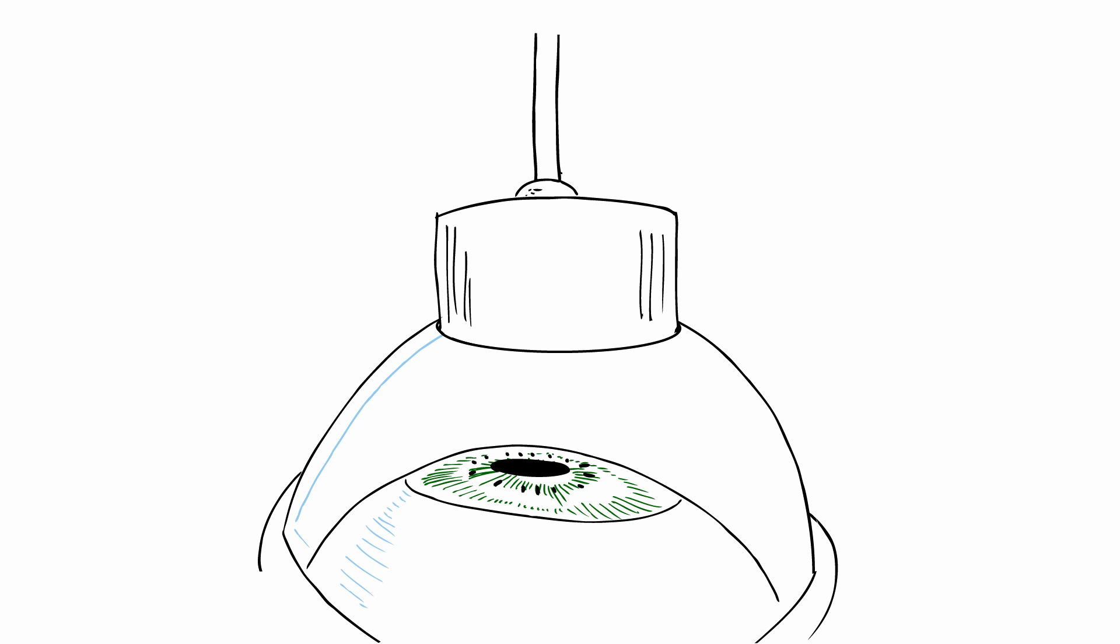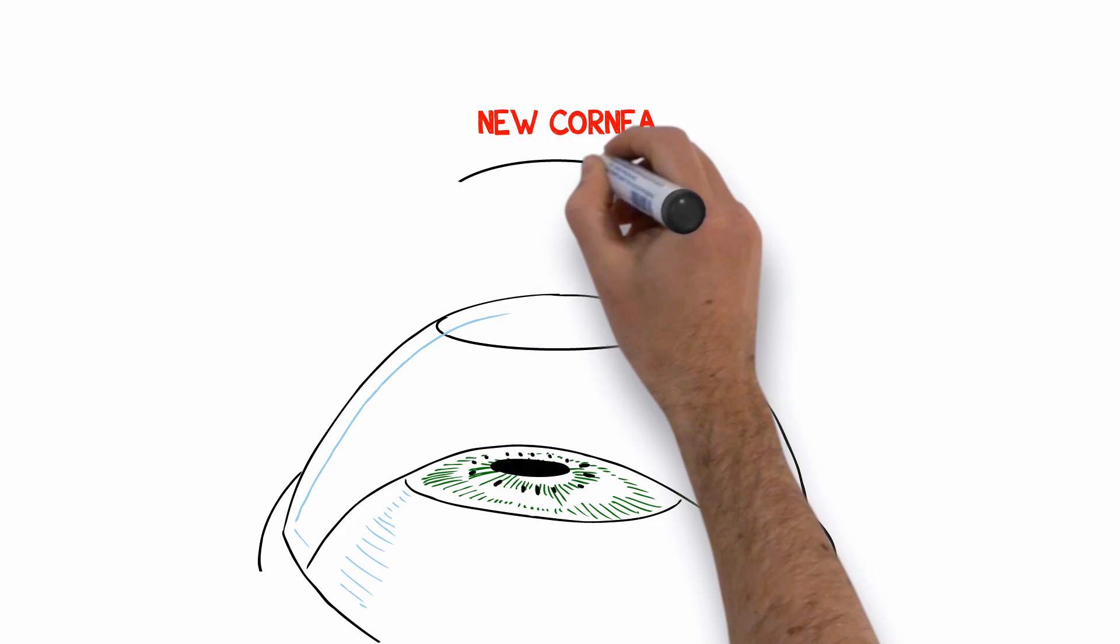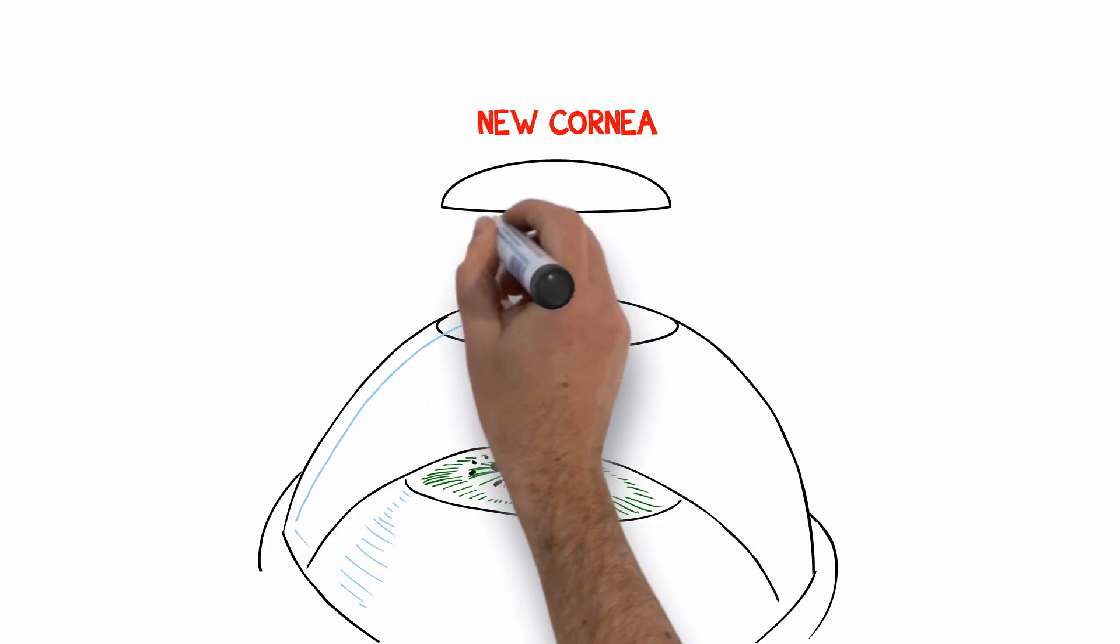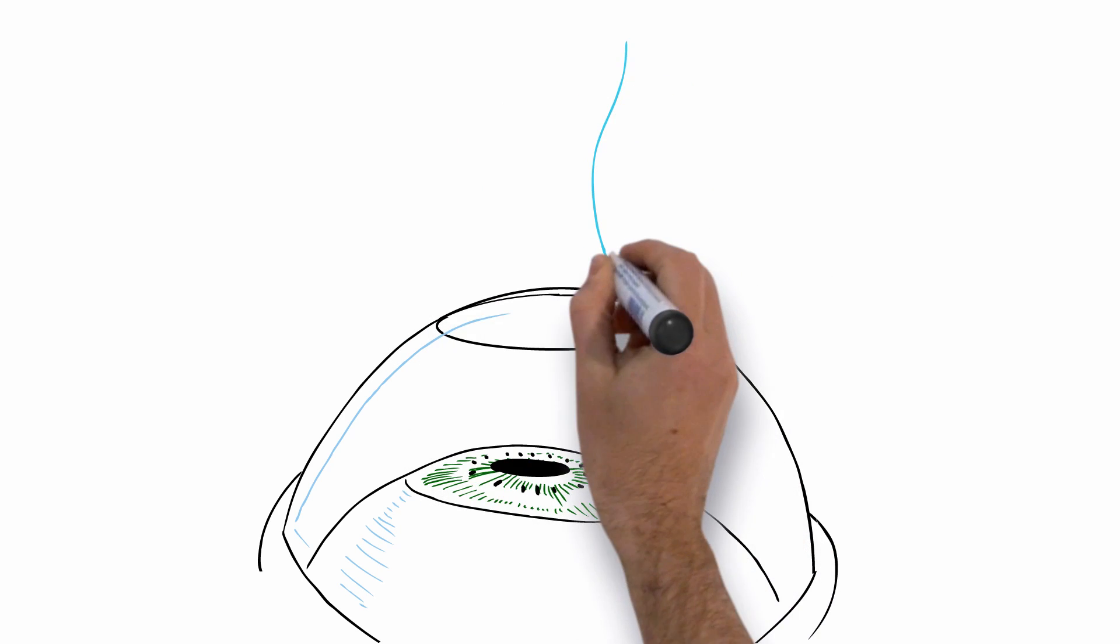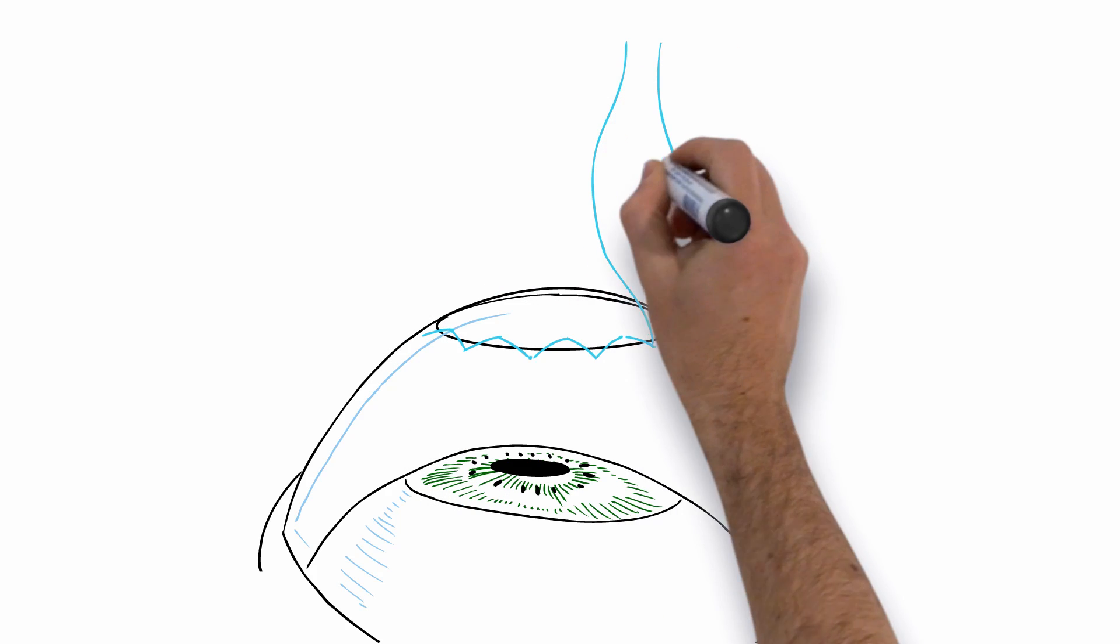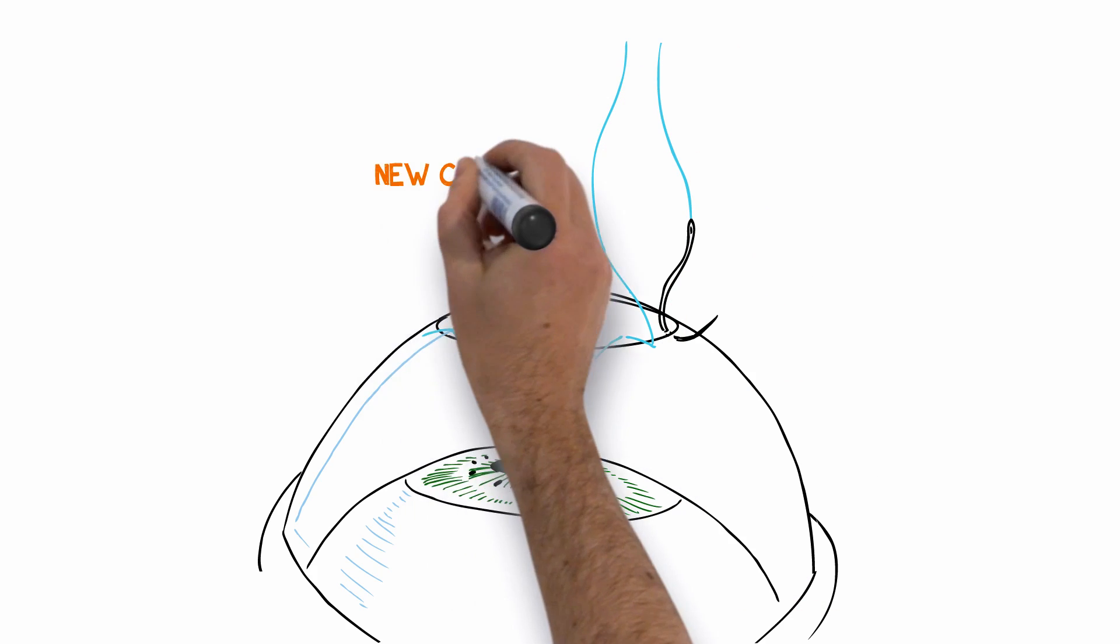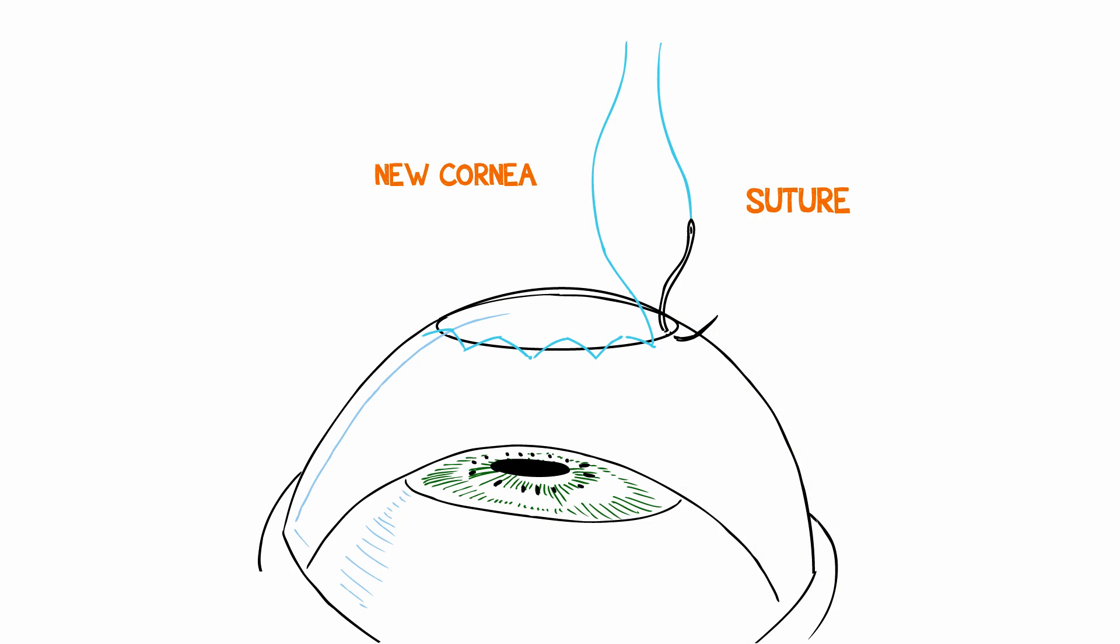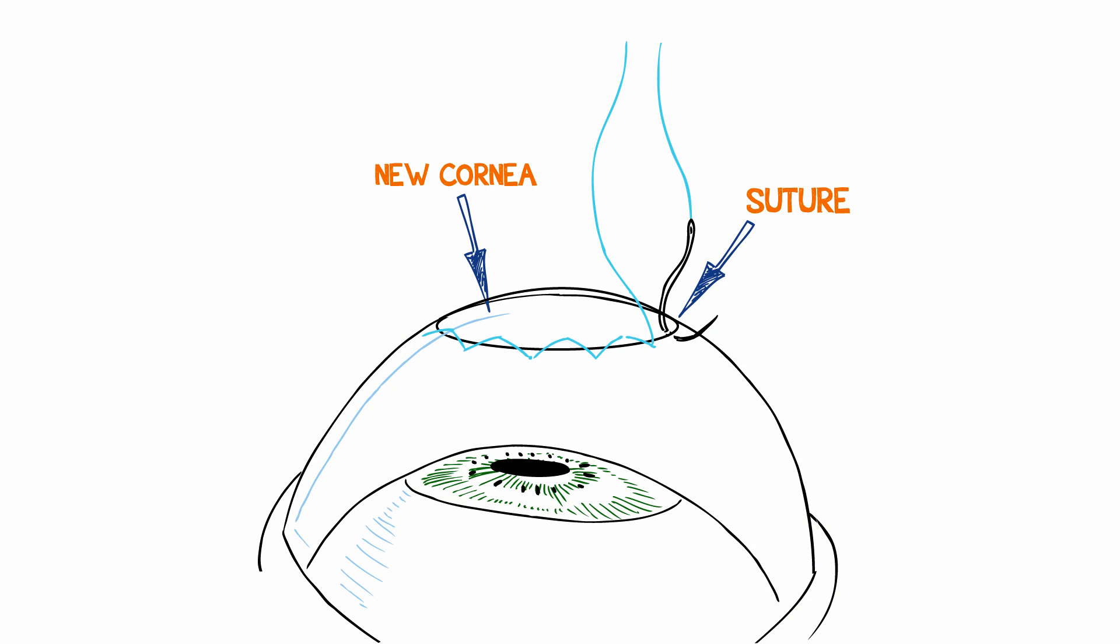It's like replacing the lid on a pot. The new cornea, the lid, is cut precisely to match your eye, the pot. Special instruments ensure a perfect fit and micro stitches keep the new cornea in place.